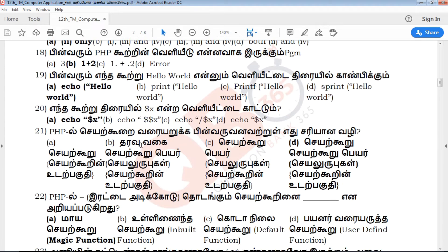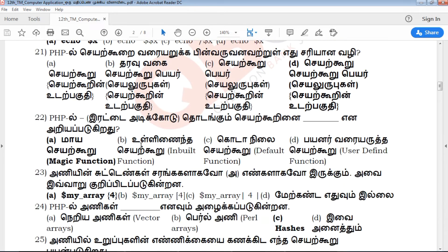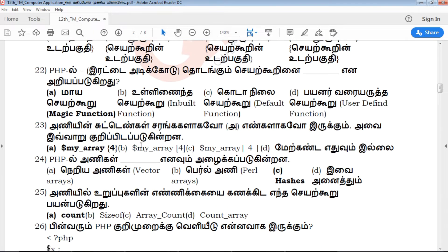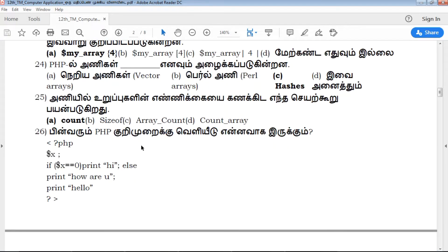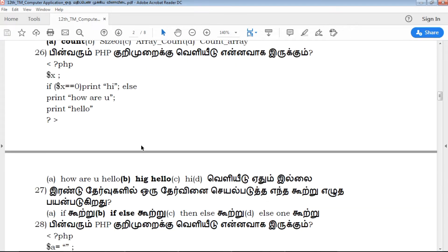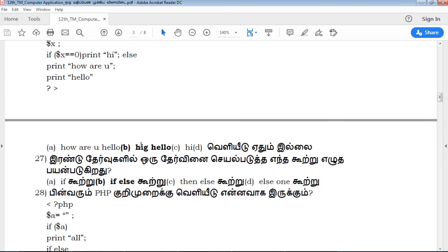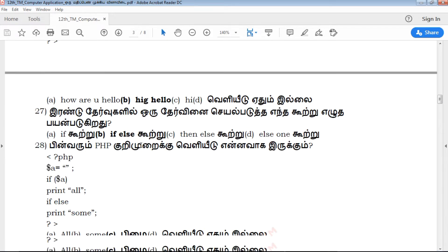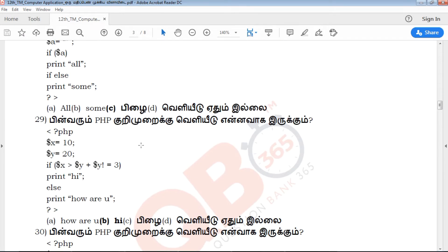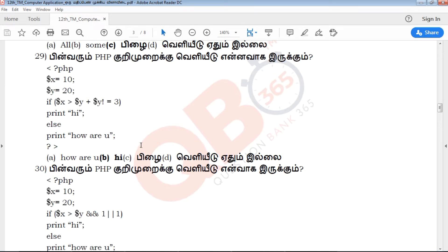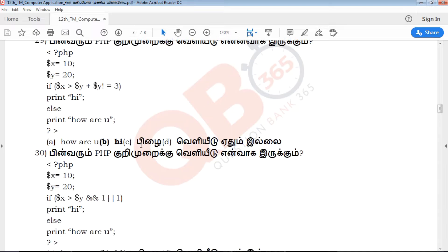Students, if you read the exam point of view, you will see all the questions. If you write the exam point of view, you will mark the options. If you read the questions, you will see the answers.